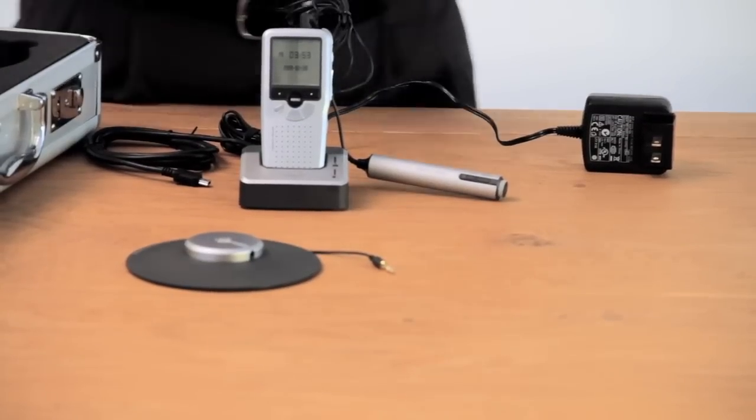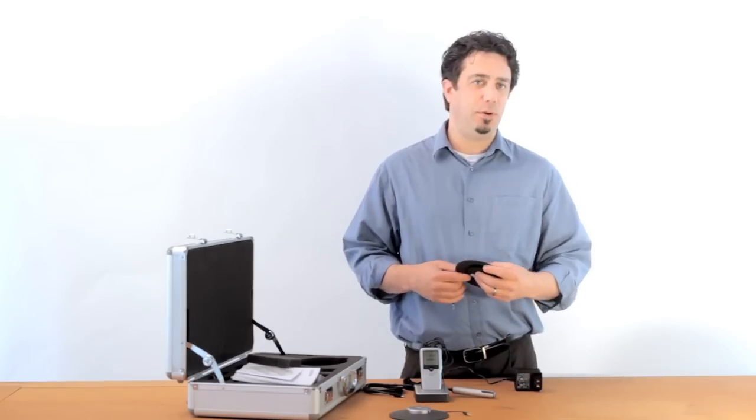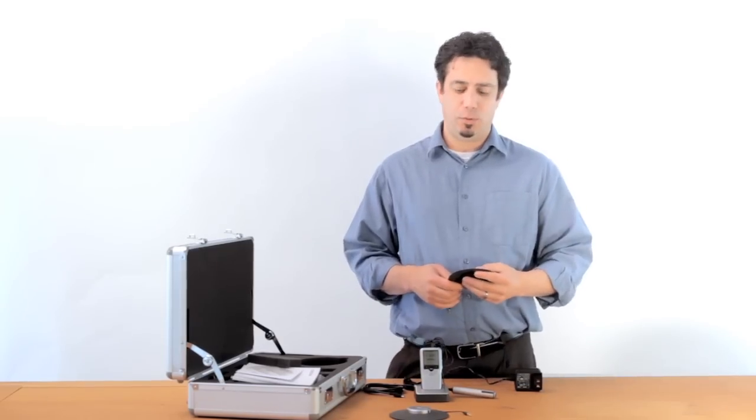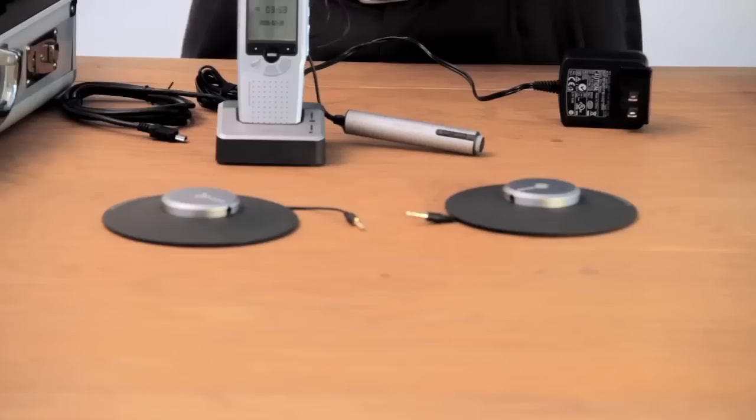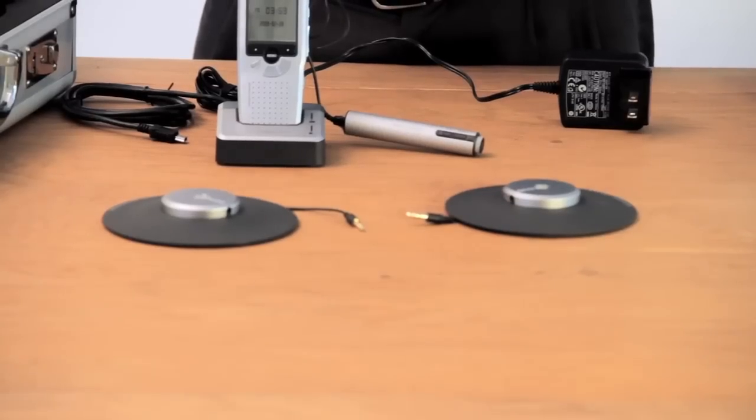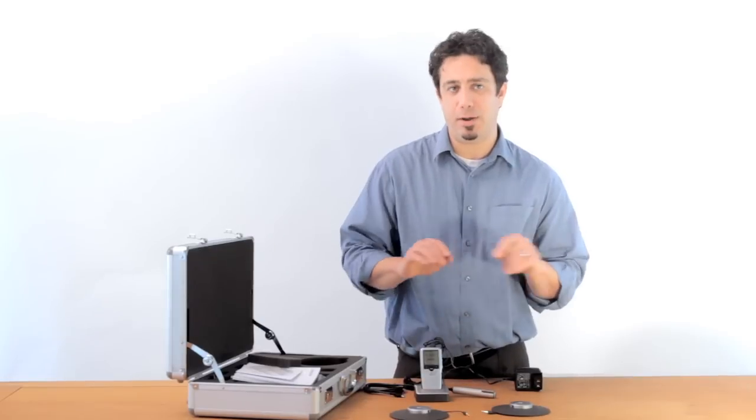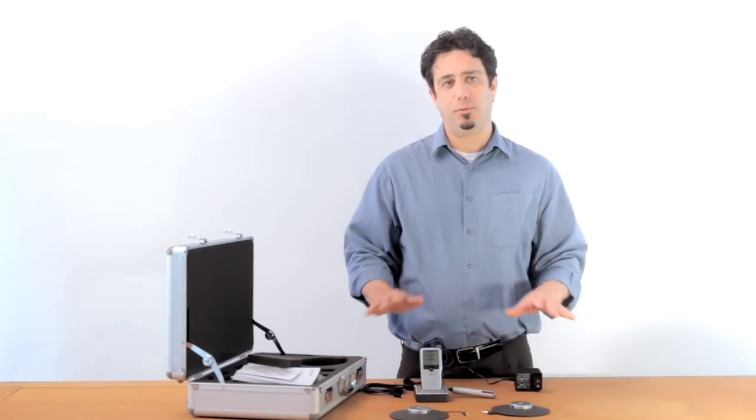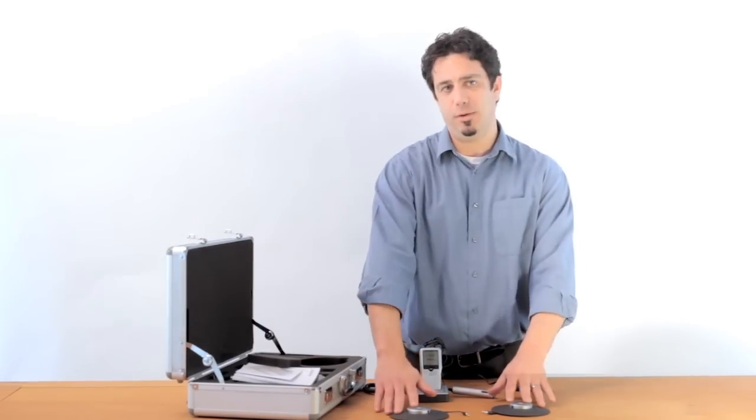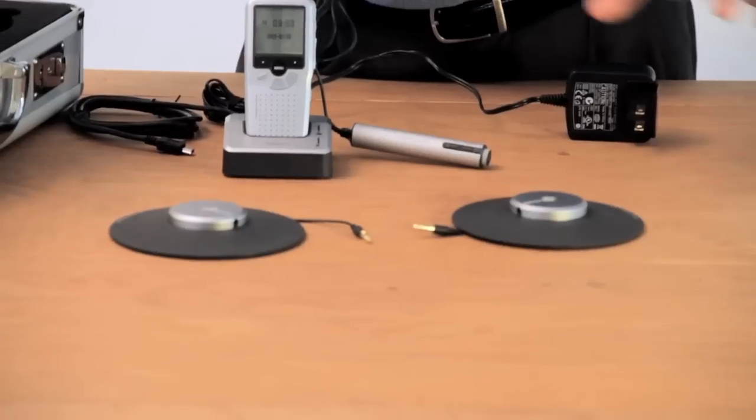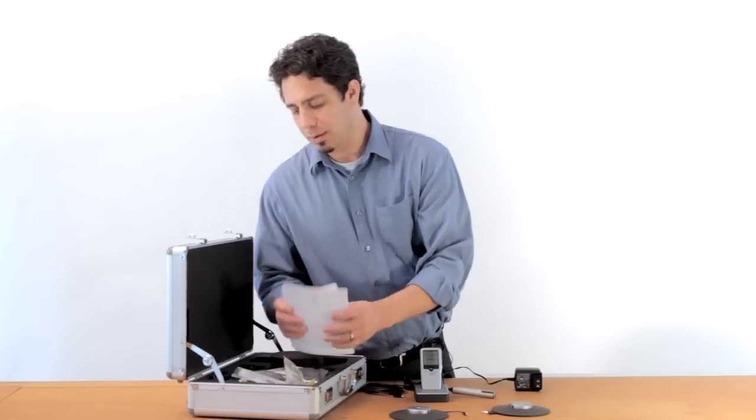These microphones each have up to a 30-foot range, which is pretty much unheard of in the industry. I don't know of anybody else that has microphones that are as sensitive or as flexible. The system comes with two. You can add up to four more for a complete total of six of these microphones for even the very largest tables or rooms.